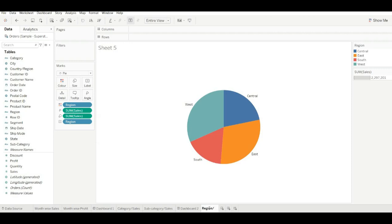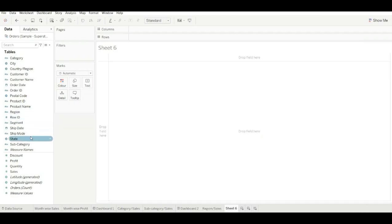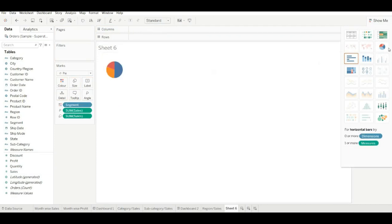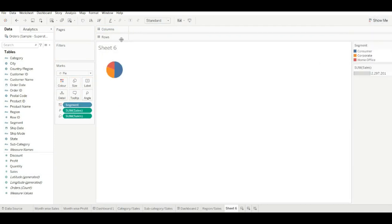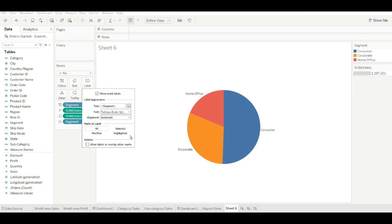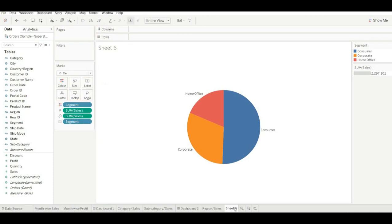Name the sheet 'Region per Sales'. Now create one more sheet — I am using segment per sales. Convert it into a pie chart, go for entire view, drag segment into the label. Name the sheet 'Segment per Sales'.